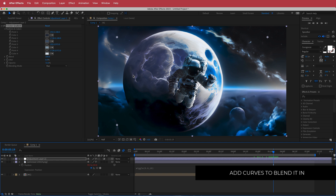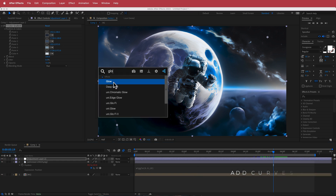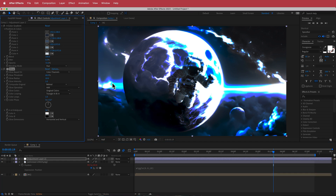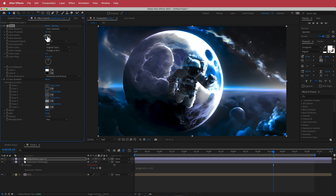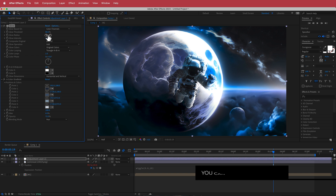The next effect to add is Glow — make sure it sits on top of the Four Color Gradient layer. Change the threshold to 90, the radius to 130, and leave the glow intensity at 1.